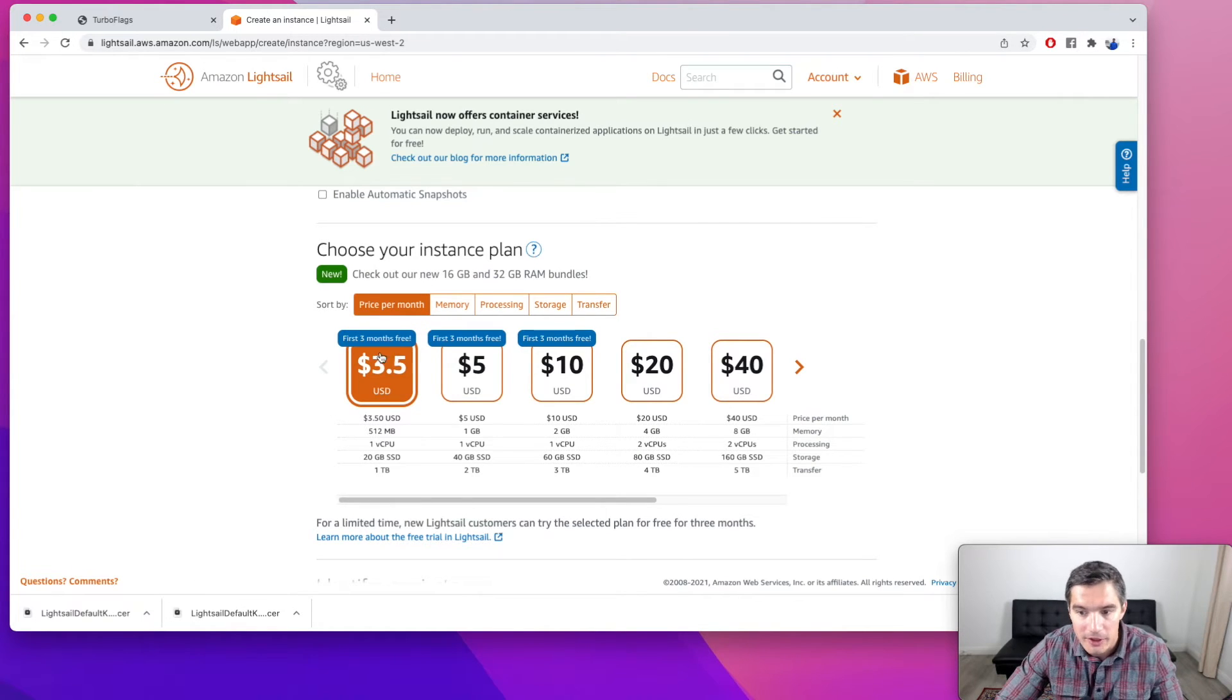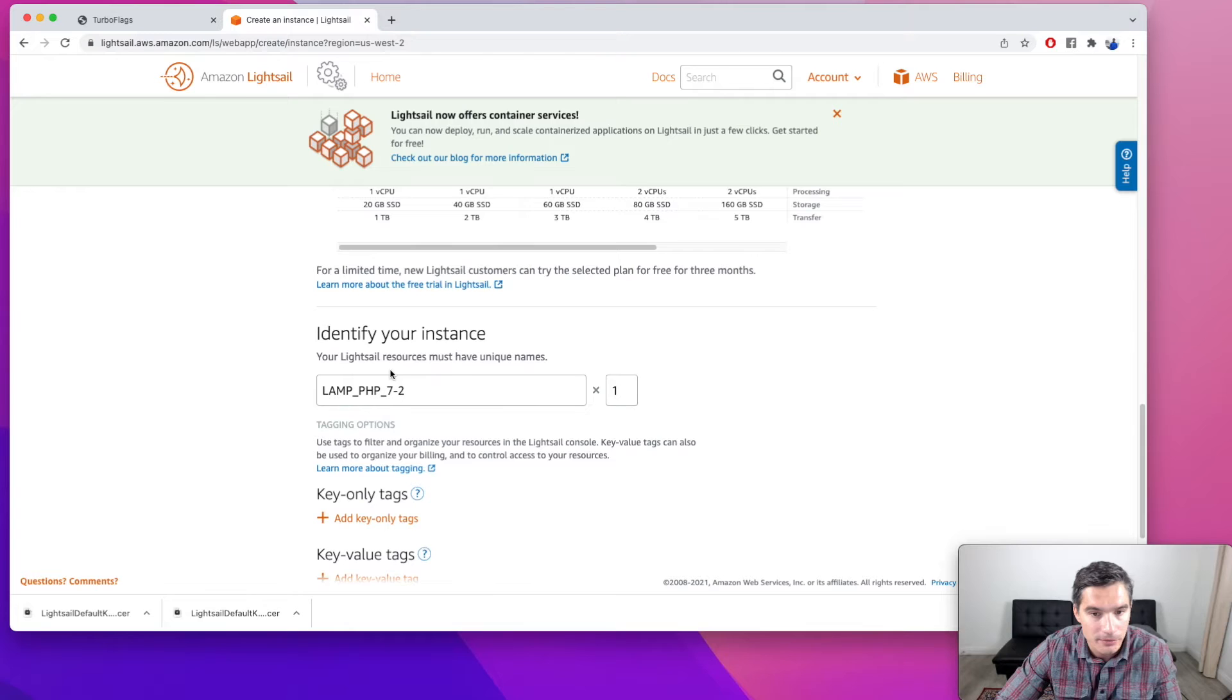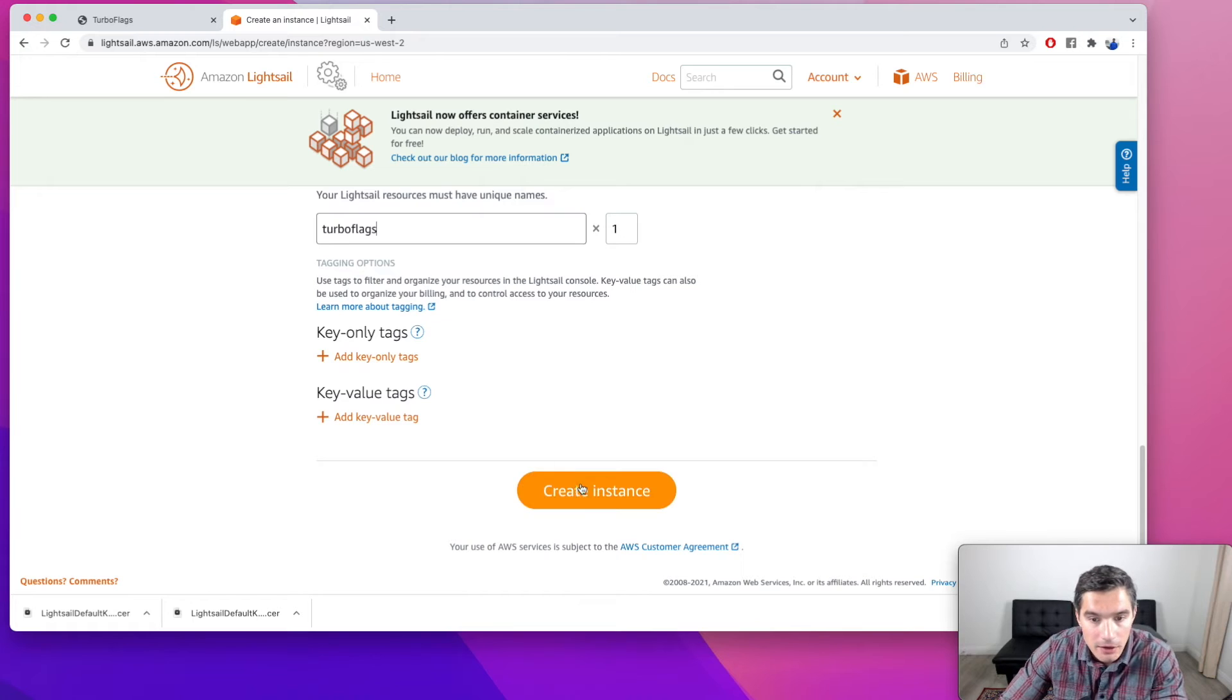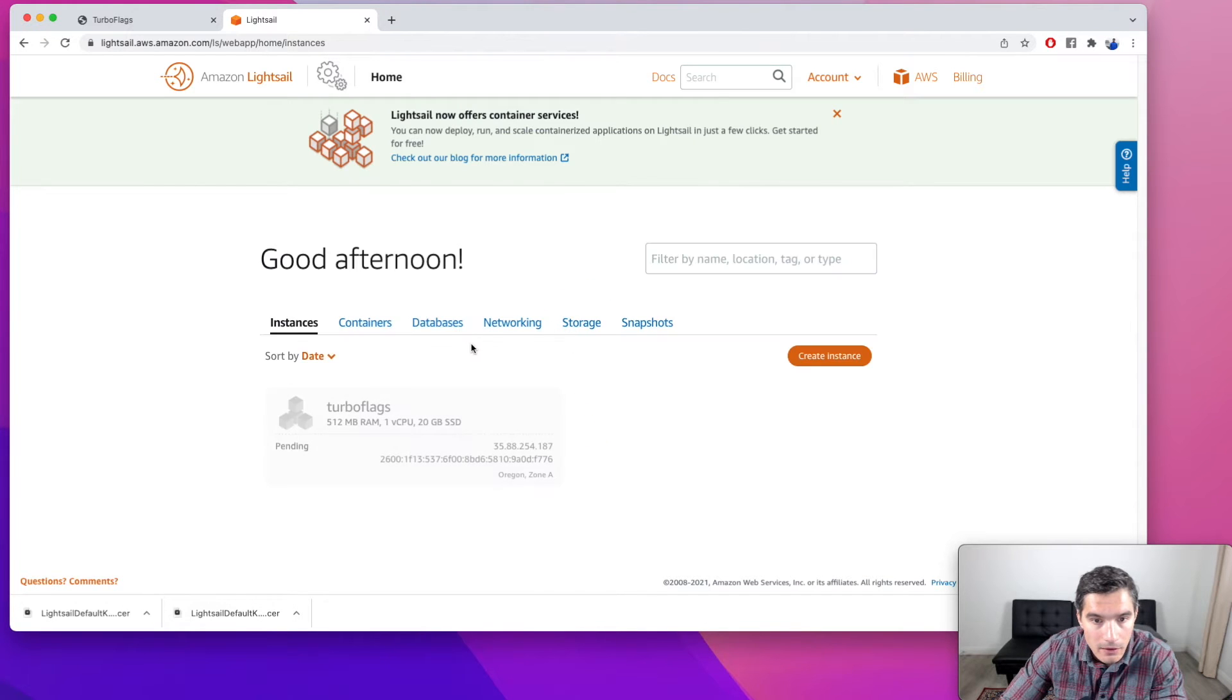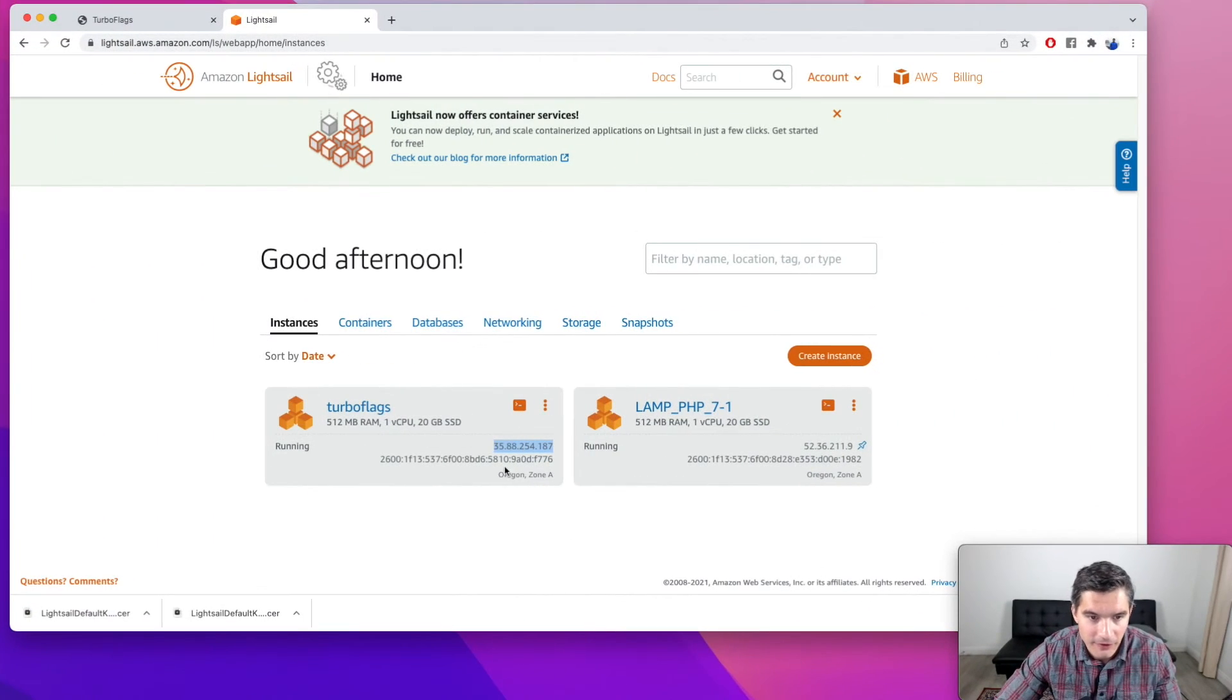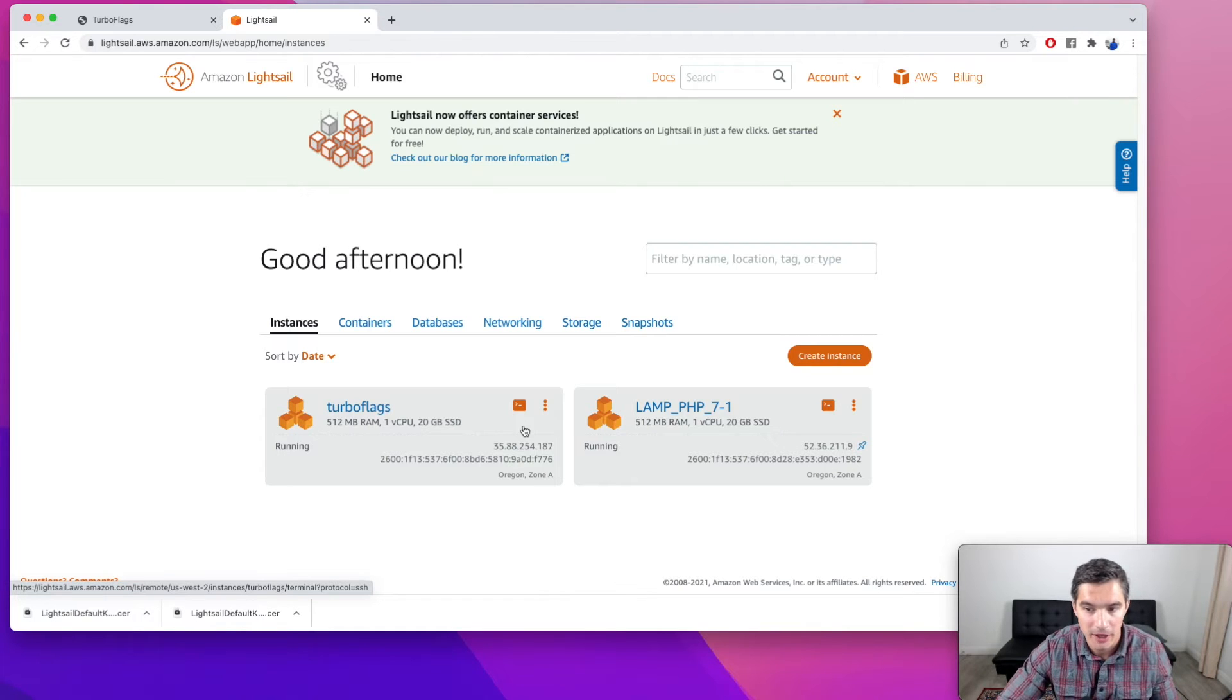It's a small website with very little traffic. If you have more traffic, you should consider one of the more powerful images. But for now, this will do. And let's call it TurboFlags. And click on create instance. And we see that it's pending. It's going to take a while. I'm going to skip ahead. Okay, our instance is now ready. And LightSail assigned this static IP. So one static IP is included in all the plans, even the cheapest ones.